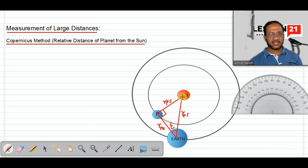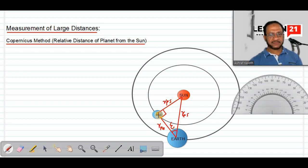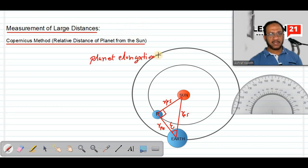We have to focus on the sun using a telescope. First, you focus the telescope on the sun, then rotate it gradually until you reach the planet. At that point, the angle formed — this angle epsilon — is called the planet elongation angle, represented by the letter epsilon.